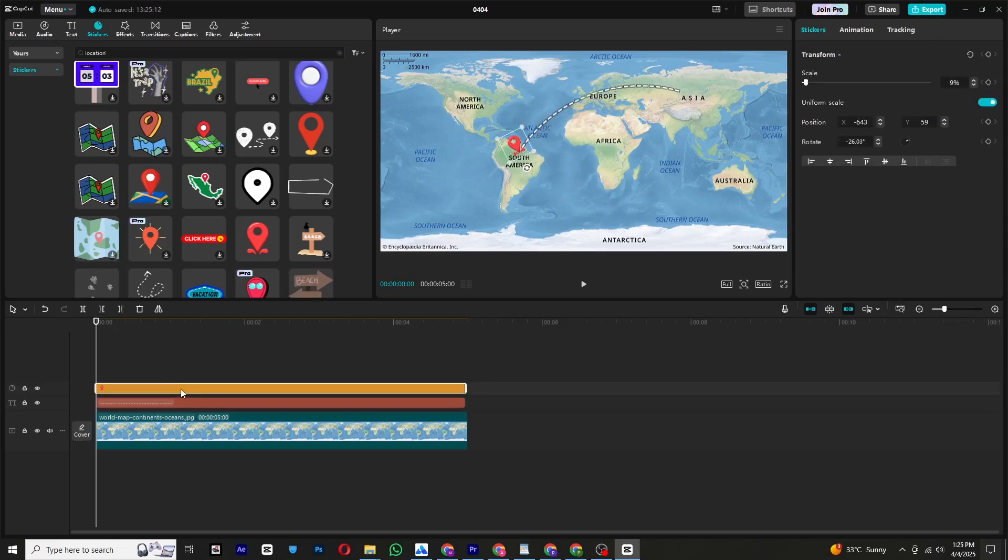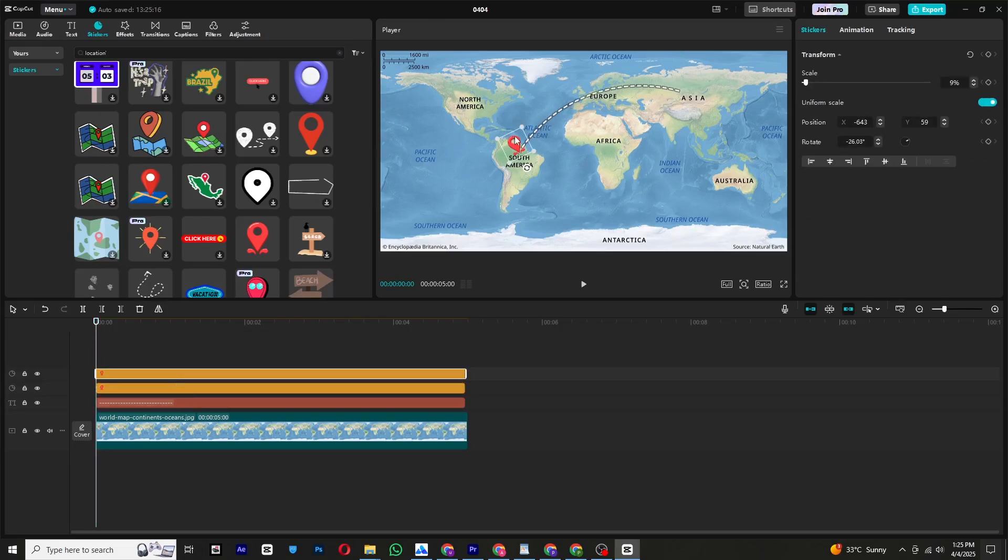Copy the pin by holding Alt and dragging it up. Move the copied pin to the destination of the map.